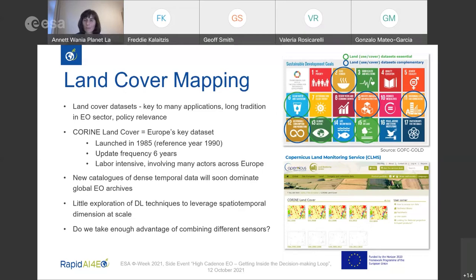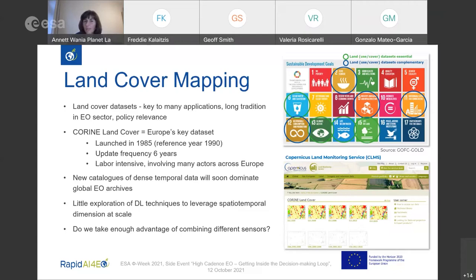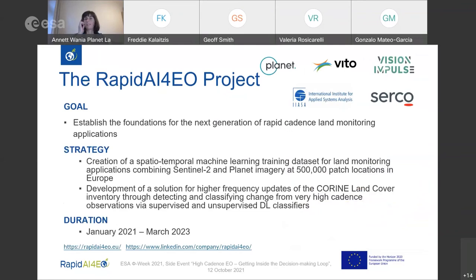Corine is updated in a rather slow frequency — every six years — in a labor-intensive process. That's exactly where we want to contribute with a new innovative approach. Looking at the technology side, satellite constellations are now producing a continuous stream of data. In the last decade, several new land cover maps have been produced globally at higher resolution and higher frequency, thanks to open access to EO data. Technological advances such as cloud computing and AI allow processing these massive data streams.